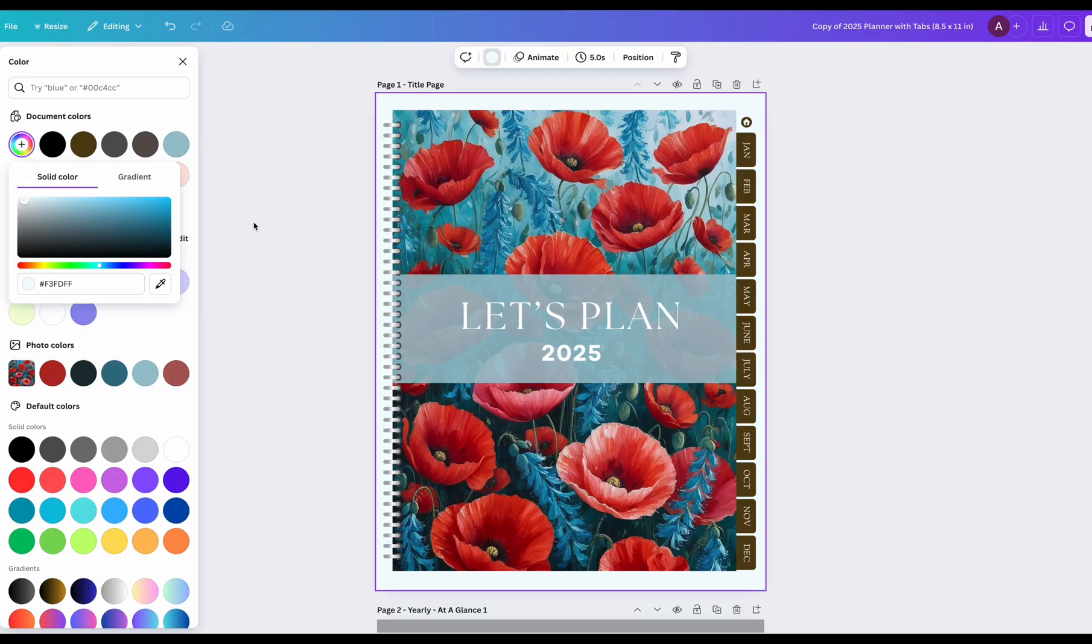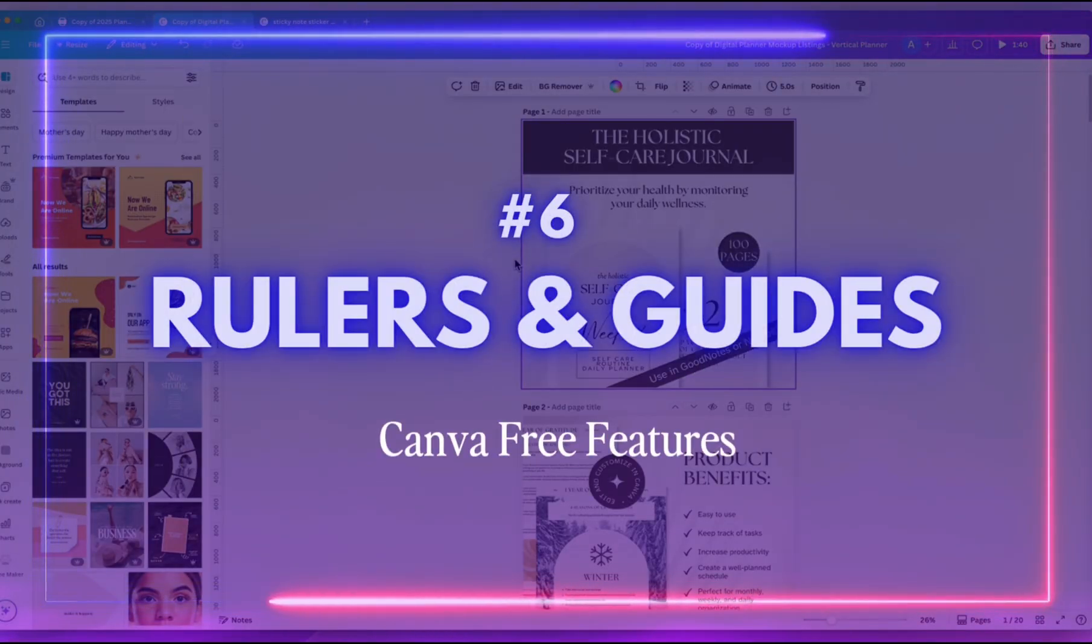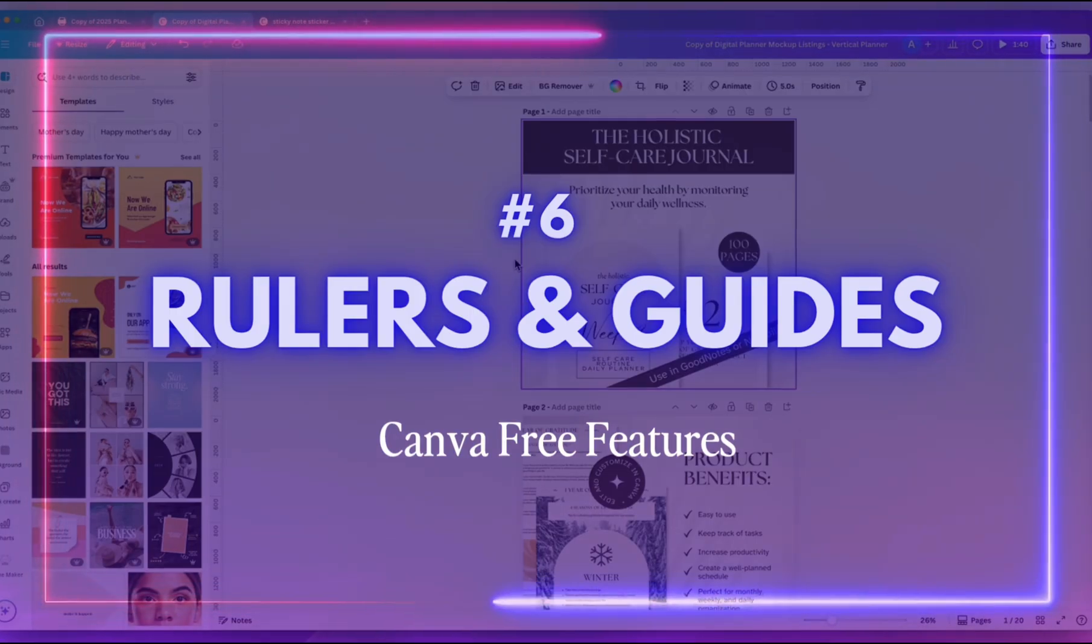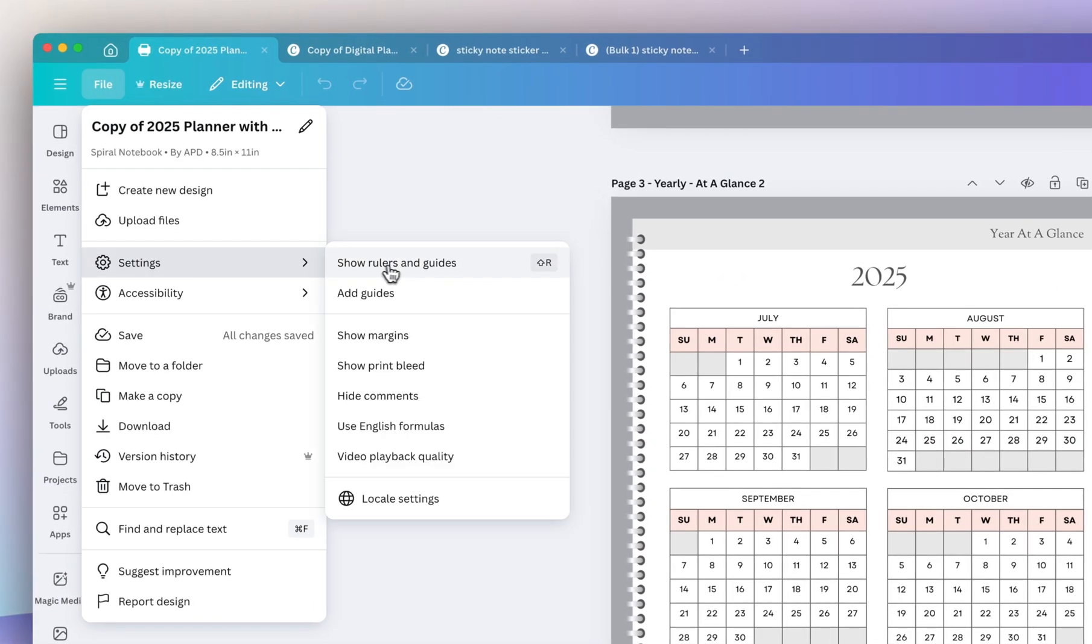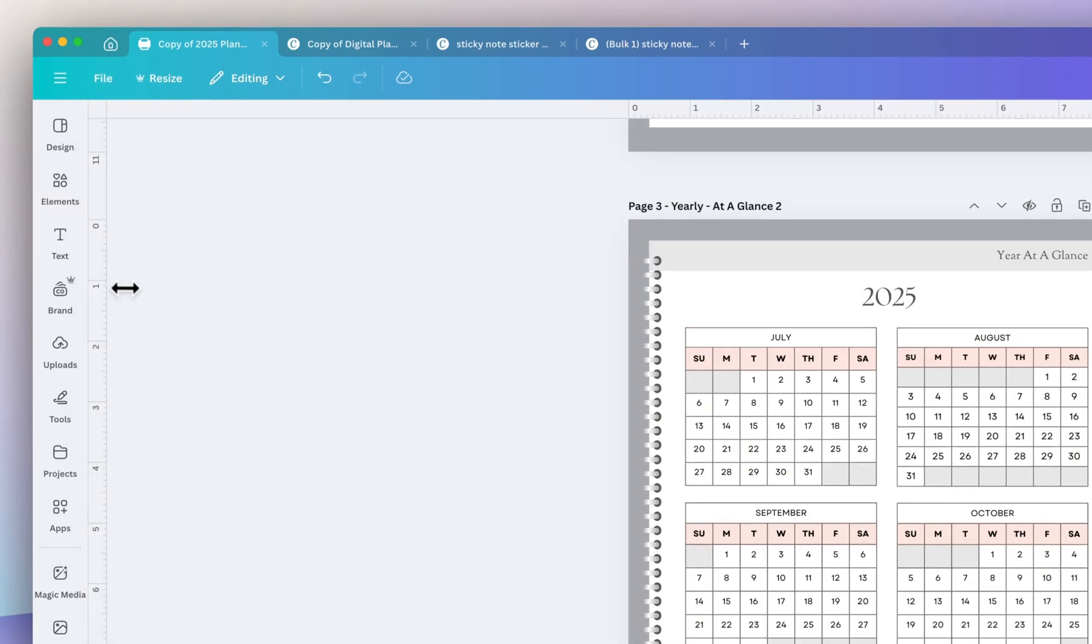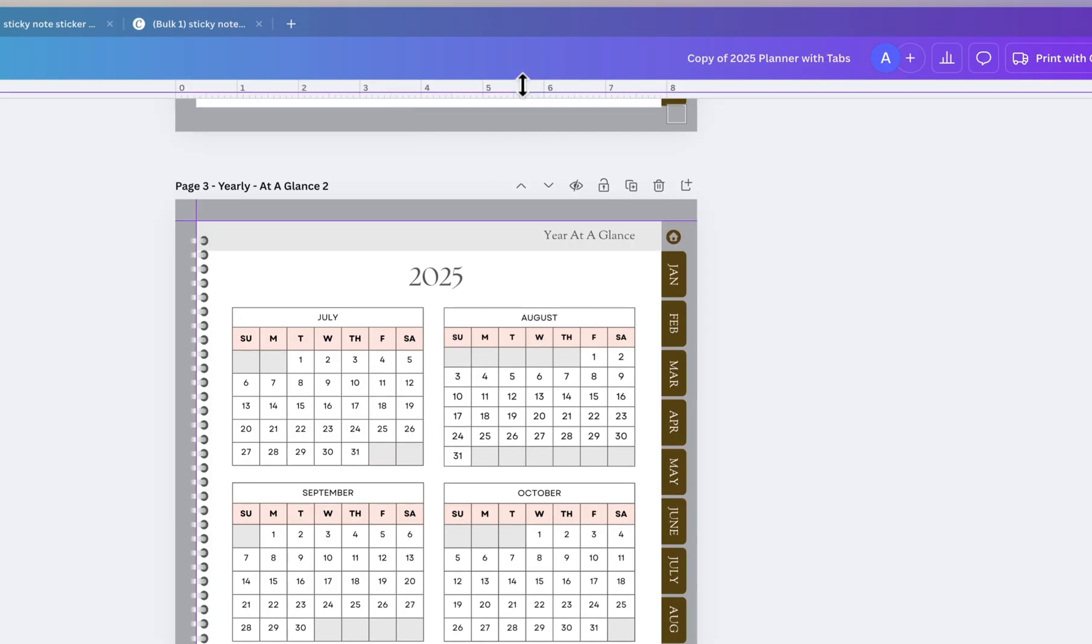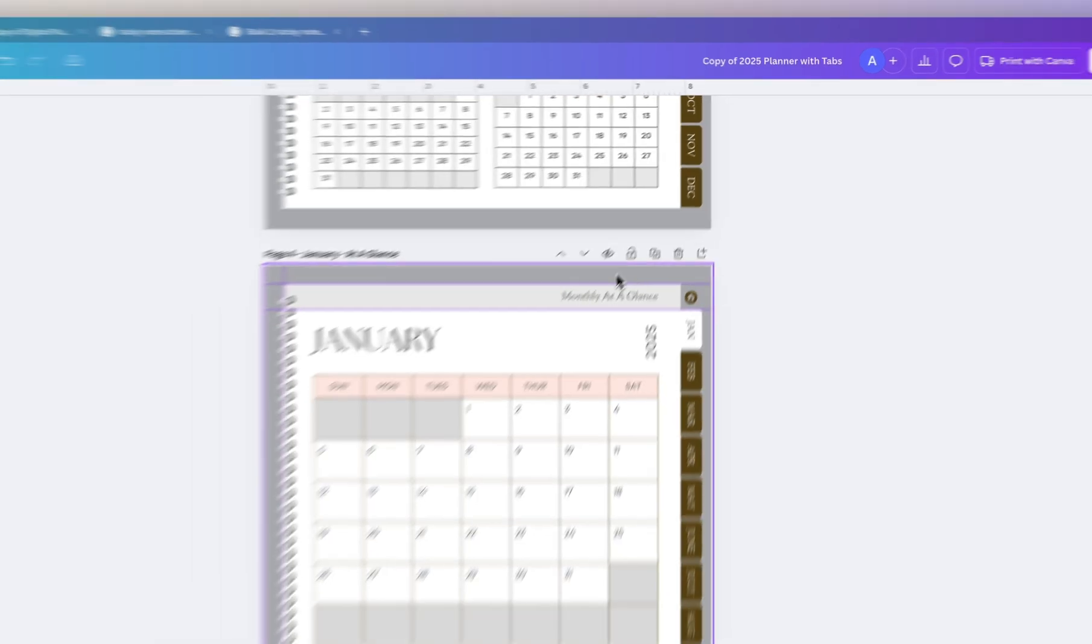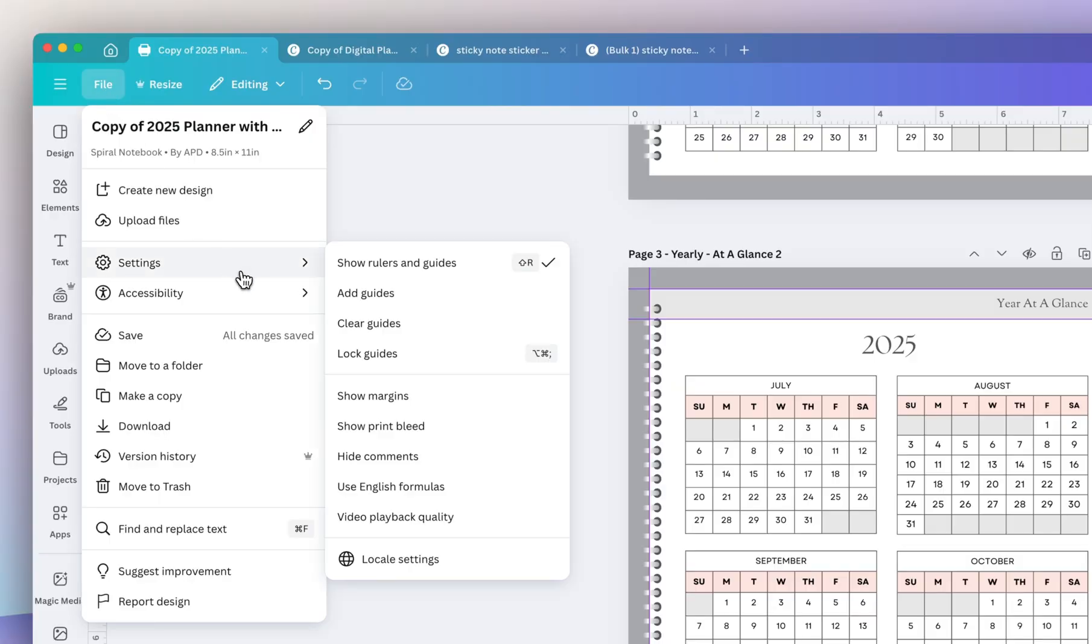The next tool that not a lot of people use but I think is very necessary are rulers and guides. To activate this, go to File, Settings, Show Rulers and Guides. You'll see the ruler on the left and the top. And then if you click and drag over the ruler it activates a guide which you could snap to your design and it shows up on every page. This way you can make sure all of your designs are consistent in terms of placement and you could also lock them. This way as you're clicking and dragging around your design they don't move anywhere.